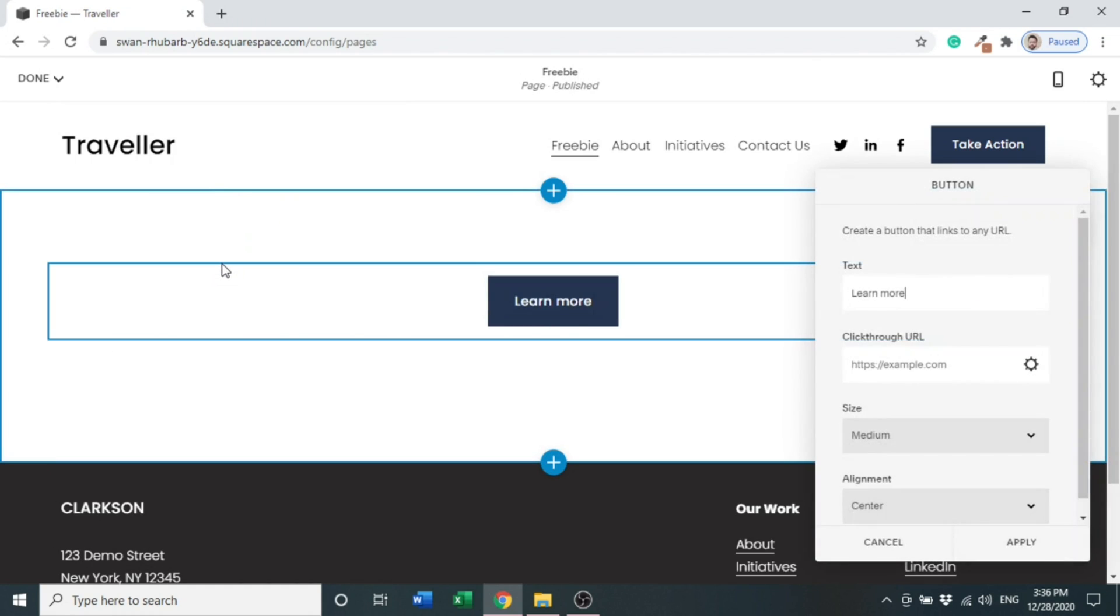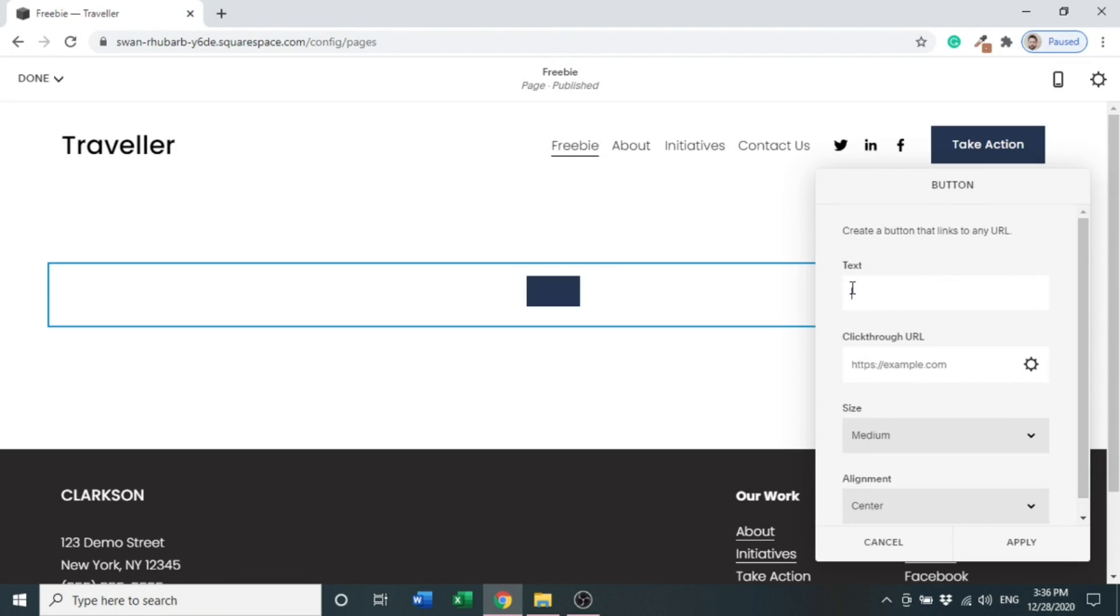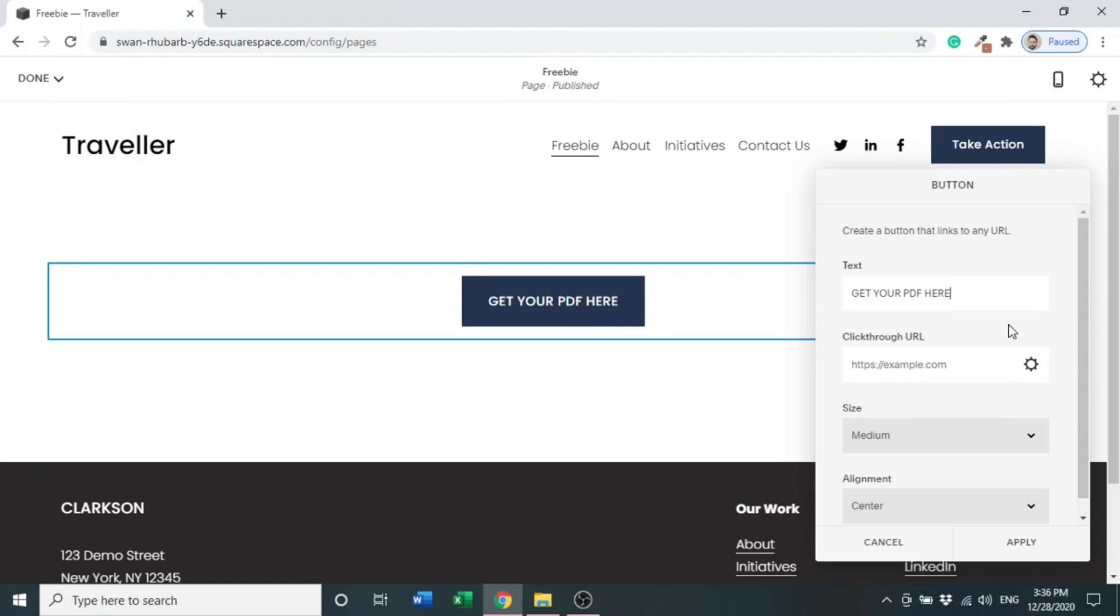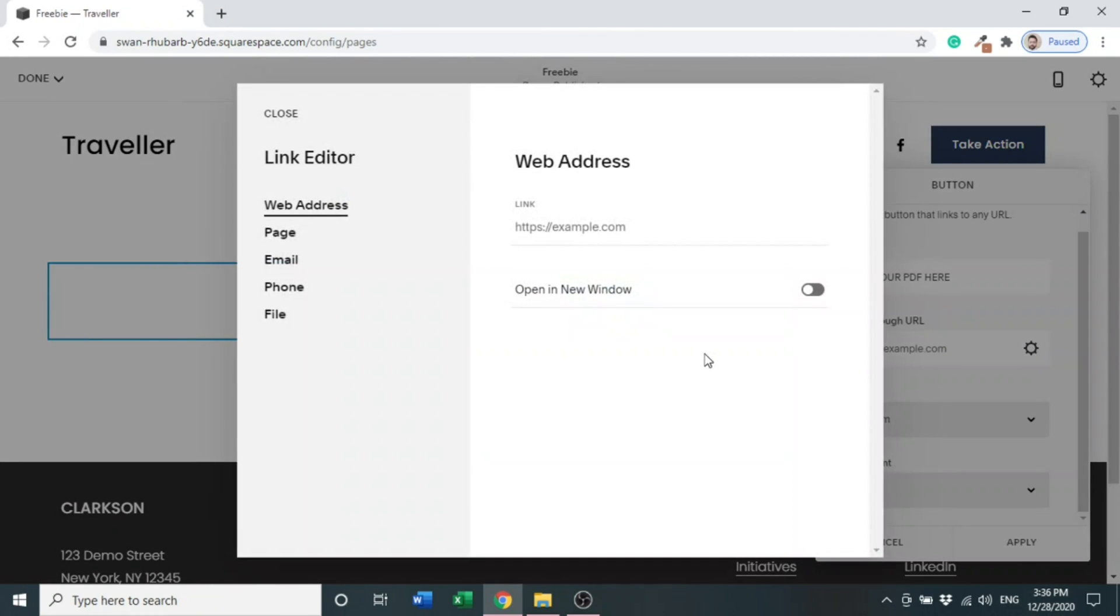A button is added. We can change its text, so we can write 'Get Your PDF Here'. After this you can see a click-through URL option - click here. There are different options we can use like web address, page, email, phone, page, and file.